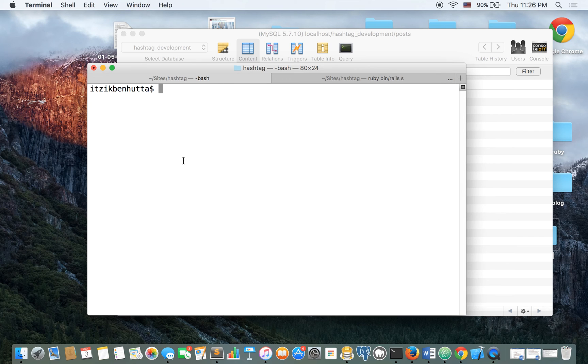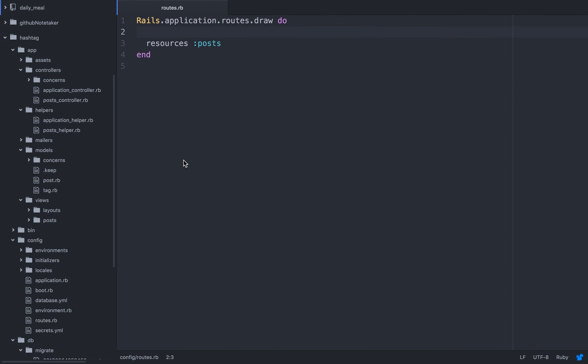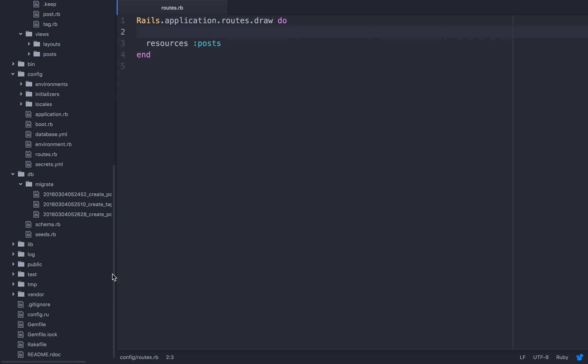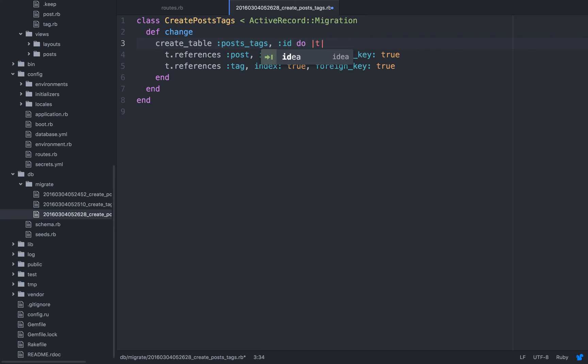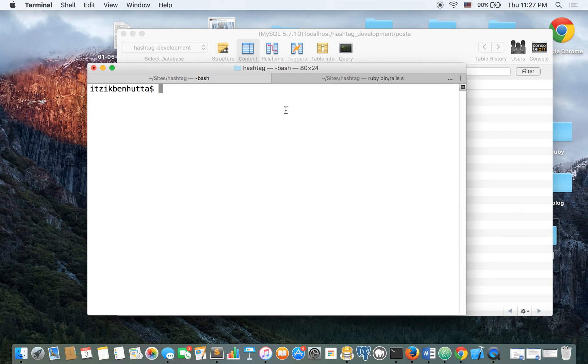And before I migrate it, what we're going to do here is take a look at the migration. First of all, let's create an index, so we can fetch it faster from the database. And we have a foreign key. So, as you can see, because it's referencing, we'll have a post foreign key and a tag foreign key. And there's one thing that we do not need: the ID. So, we're going to remove it. Rake db migrate.